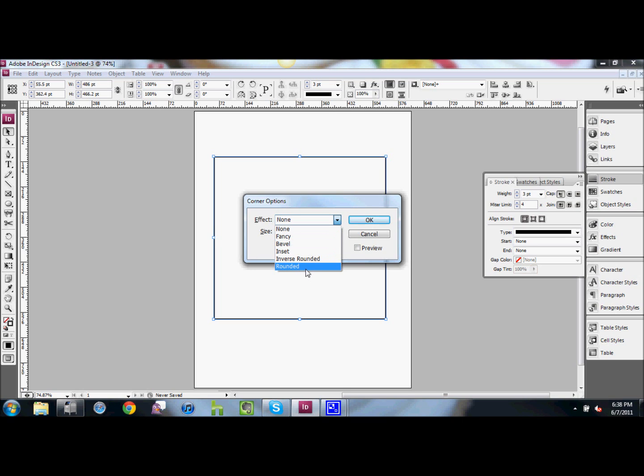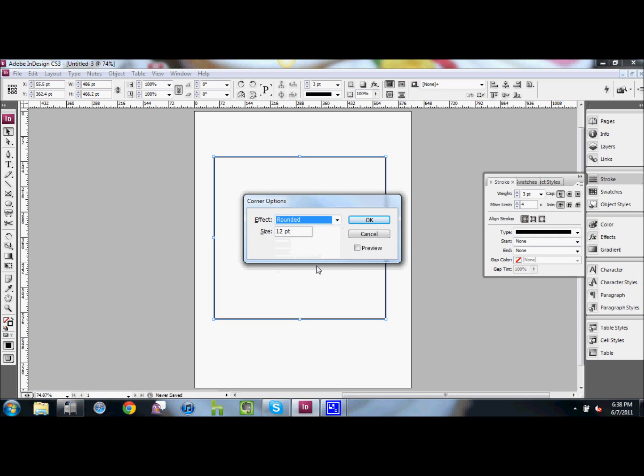As you can see, there are some other options as well. I'm going to just stay with size 12 point. You can obviously change that up and down as to how much you want it to curve. Hit OK.